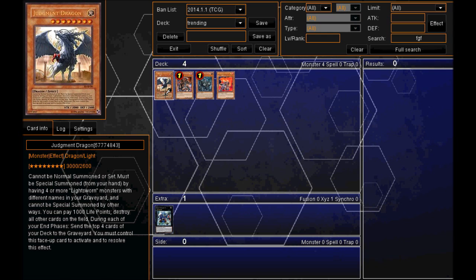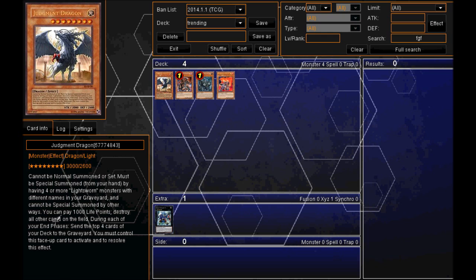And it's probably the fastest growing deck, in my opinion. And it's all because of this monster, the Judgment Dragon. And look at his effect. Pay only 1,000 life points. And you destroy all other cards on the field. That's right, all other cards.